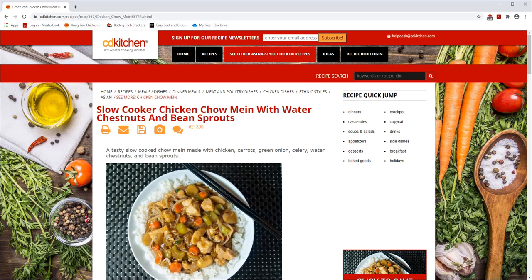Hello! MasterCook allows you to import recipes from most websites. However, if you come across a website that isn't importing the way you wish, you can use the Manual Import.